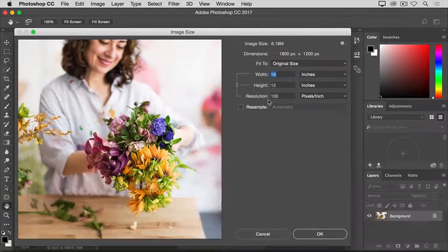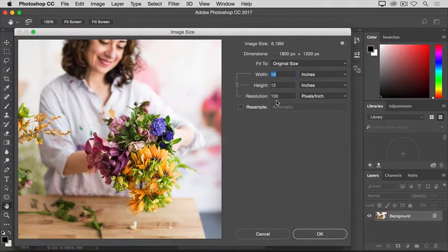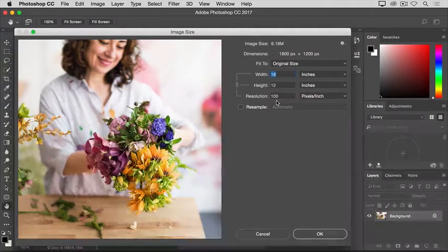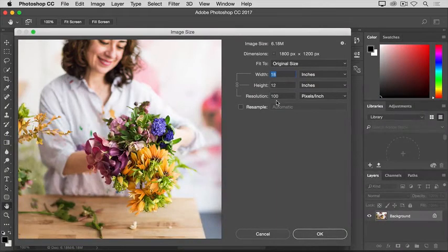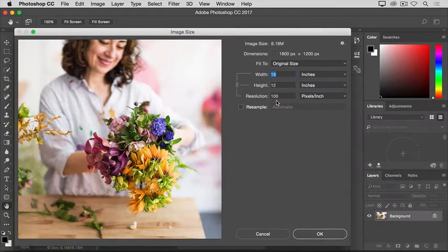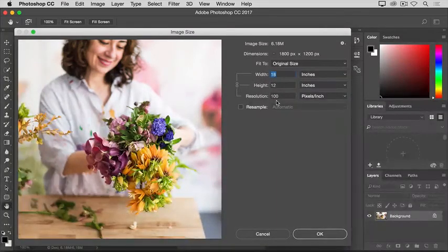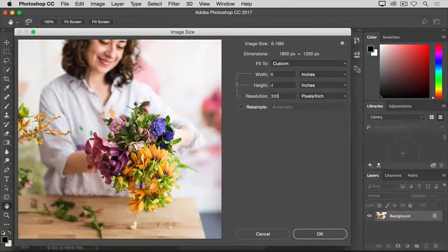So what I'm going to do is type 300 in the resolution field. Spoiler alert, when I do that, the number of inches in the width and height fields will change too. So let's go ahead and type 300 here.